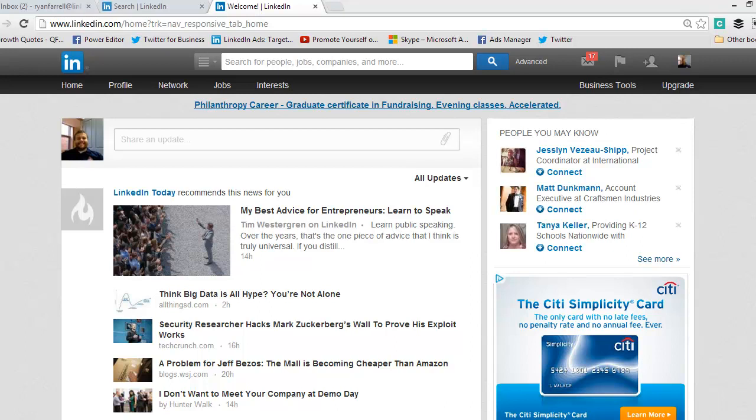If somebody sends you a connection request, I always suggest connecting with everyone. It's never going to hurt you. The benefit is you can now message their connections and send connection requests to their connections, so you're essentially building your secondary connection database, which is a good thing.